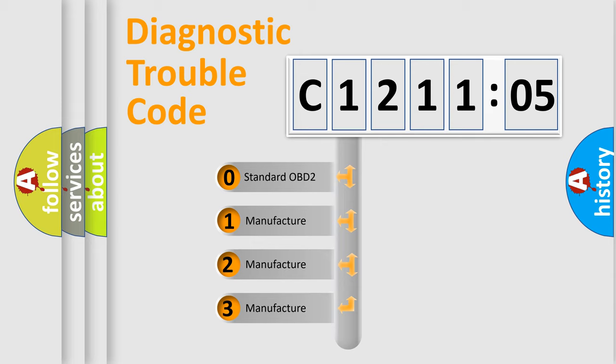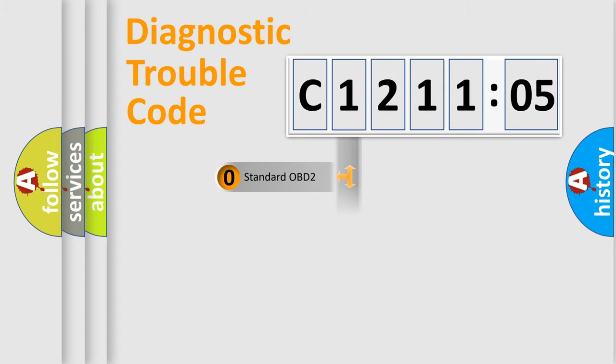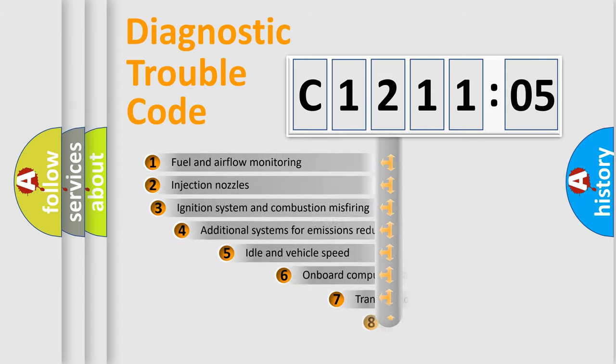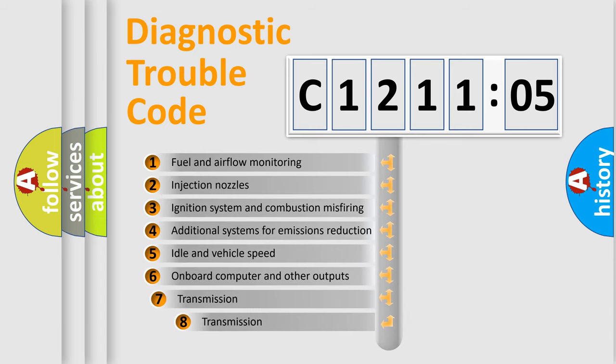If the second character is expressed as zero, it is a standardized error. In the case of numbers 1, 2, or 3, it is a manufacturer-specific expression of a car-specific error.